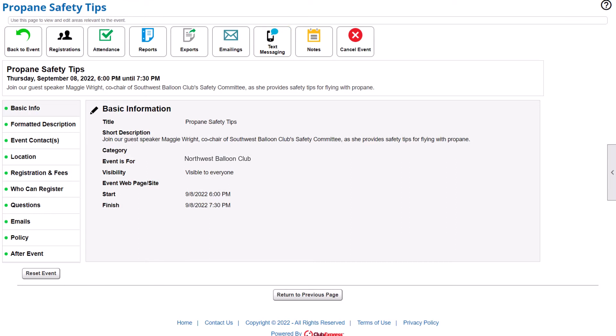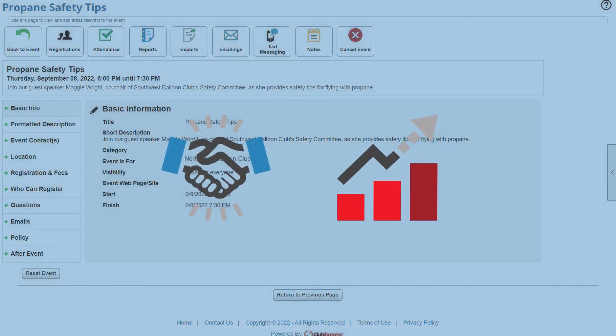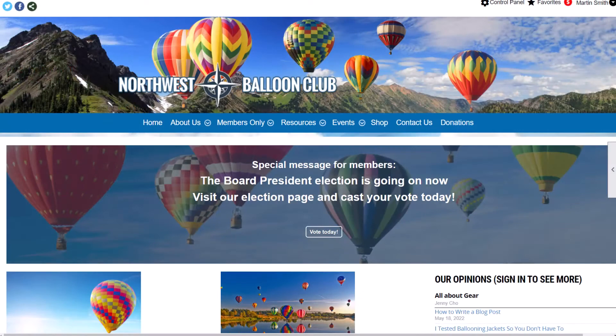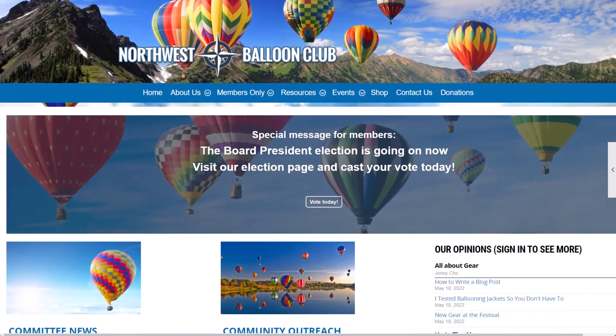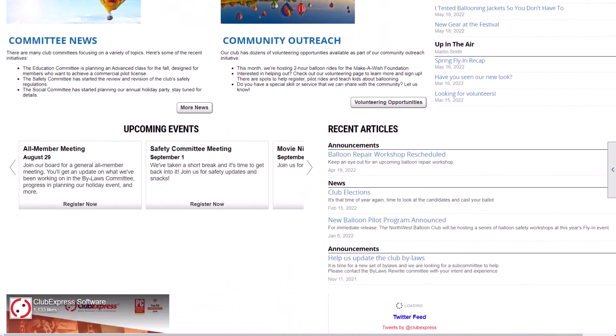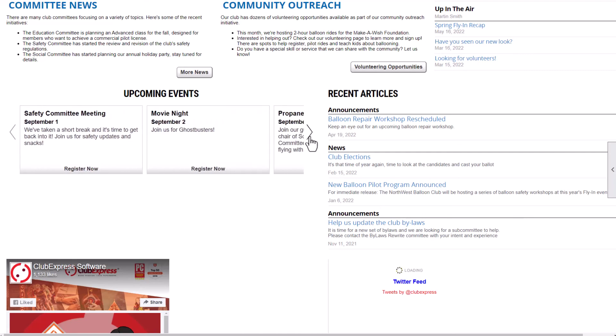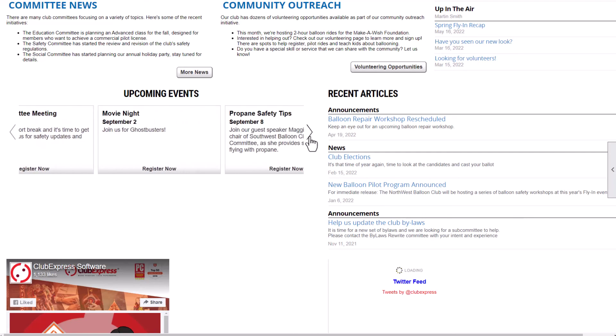Our event calendar works hand-in-hand with many of our other modules, like volunteering, ad hoc reporting, and more. You can even add an upcoming events widget to your home page and custom web pages to keep members informed and interested.